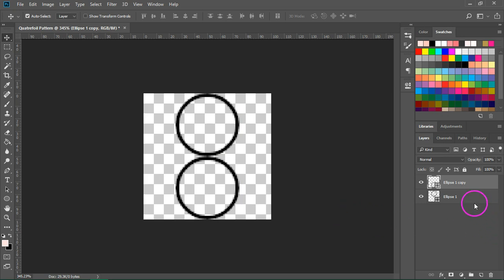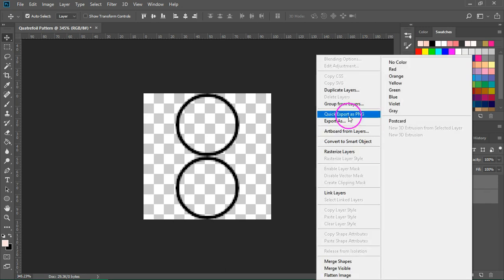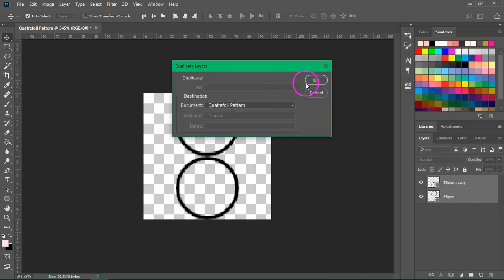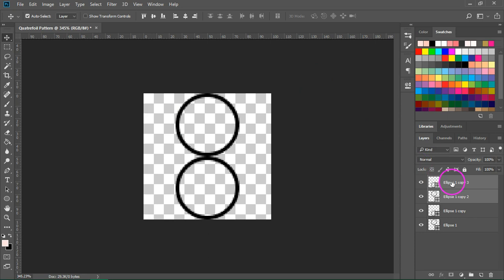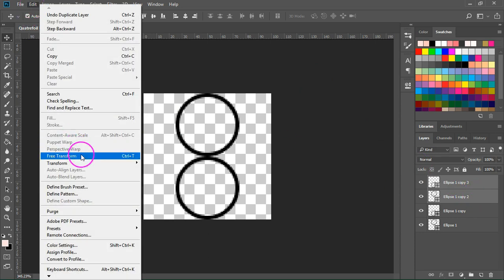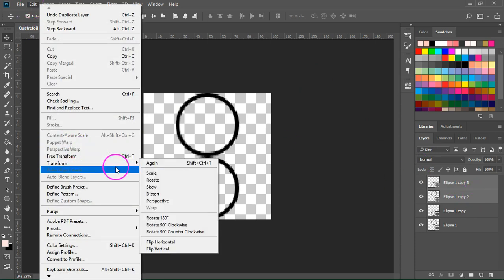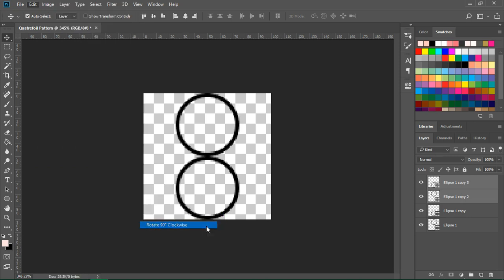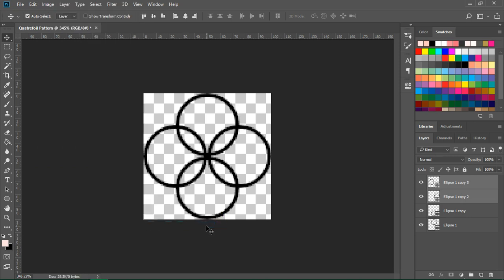Now go back to the layers panel. Hold down Control or Command to select both layers and then right click on them and select duplicate layers again. Make sure the new layers are selected and then go to Edit Transform Rotate 90 degrees clockwise.